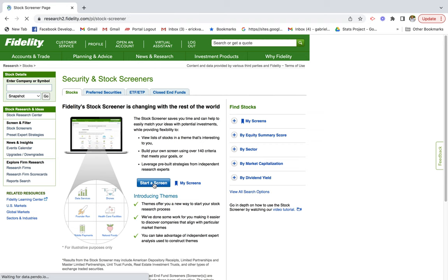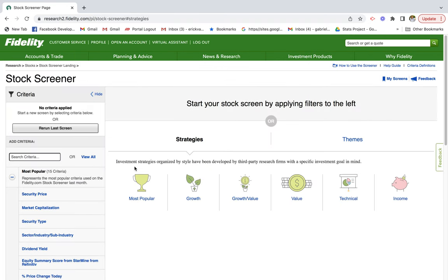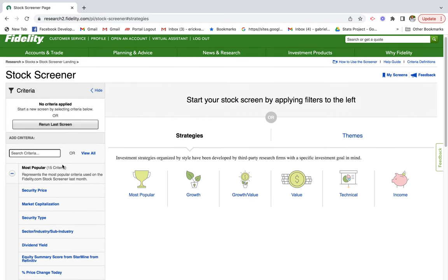Once we're on the page, hit 'Start a Screen.' We're going to look for dividend yield since we're looking at dividend-paying stocks specifically — we want stocks that pay us a good amount in dividends. This is great for investors who are looking for quarterly income, because these stocks pay you a quarterly dividend based on the yield relative to the stock price.